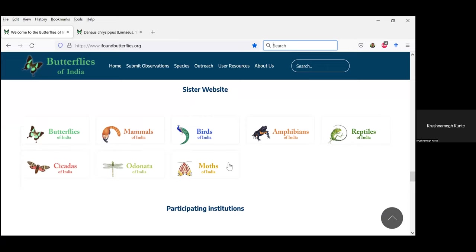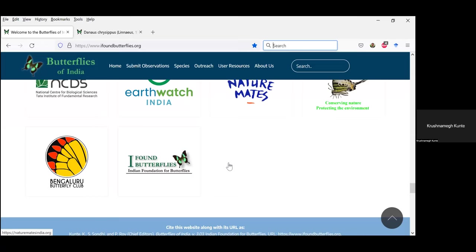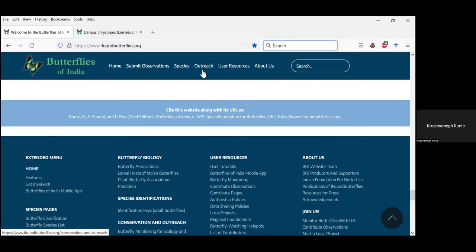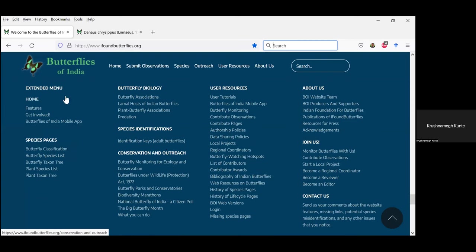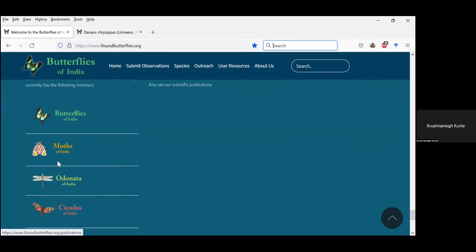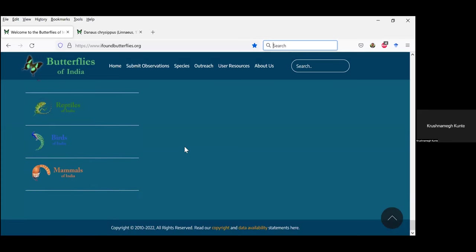Sister websites list all eight websites that we have, as well as participating institutions. The site is fairly mobile friendly. Most of the links you will need have been moved to the extended menu columns at the bottom. We have the BioAtlas India platform introduced here along with our butterfly publications, and all the websites are listed so that you can jump from one website to another easily.